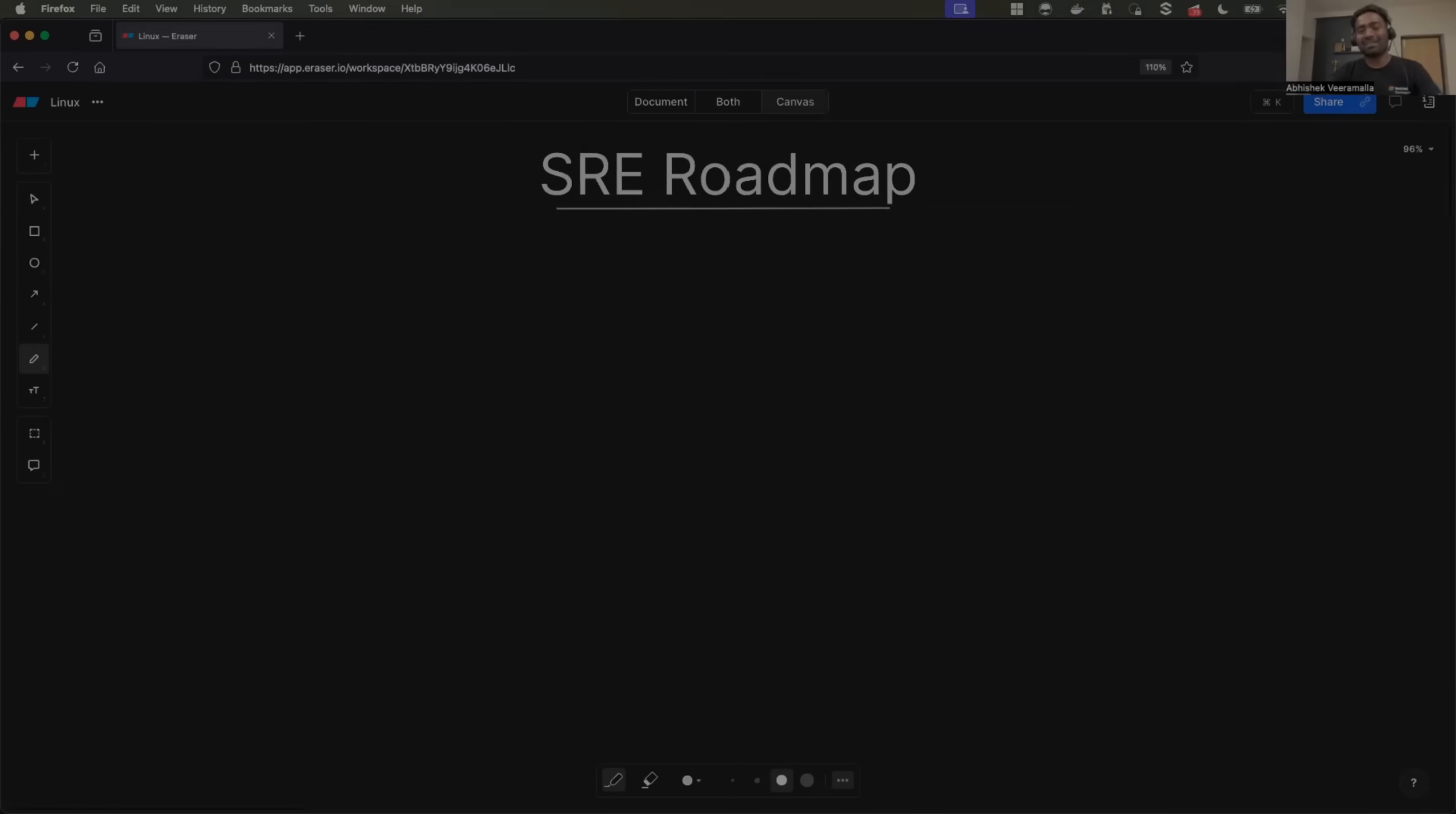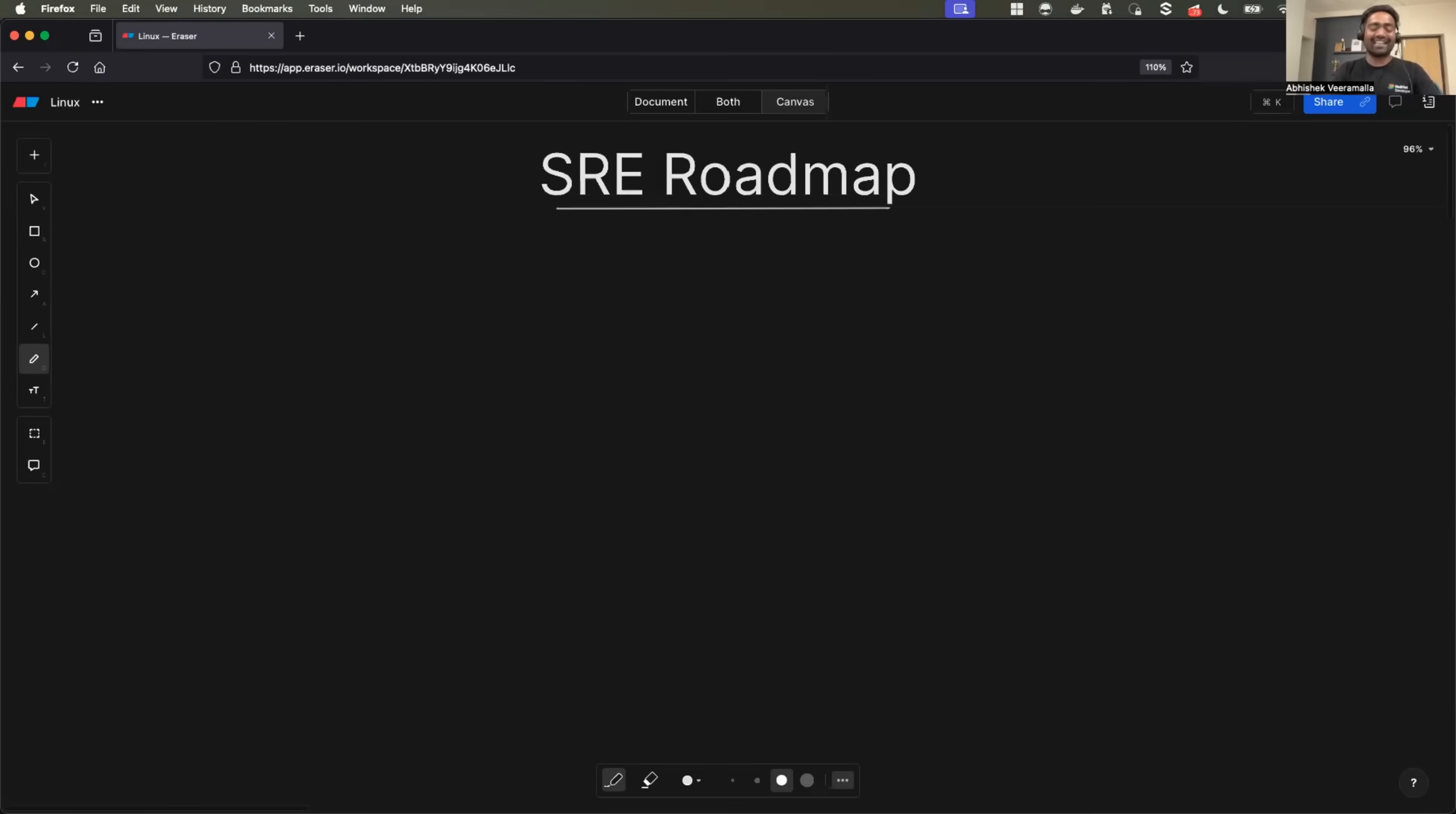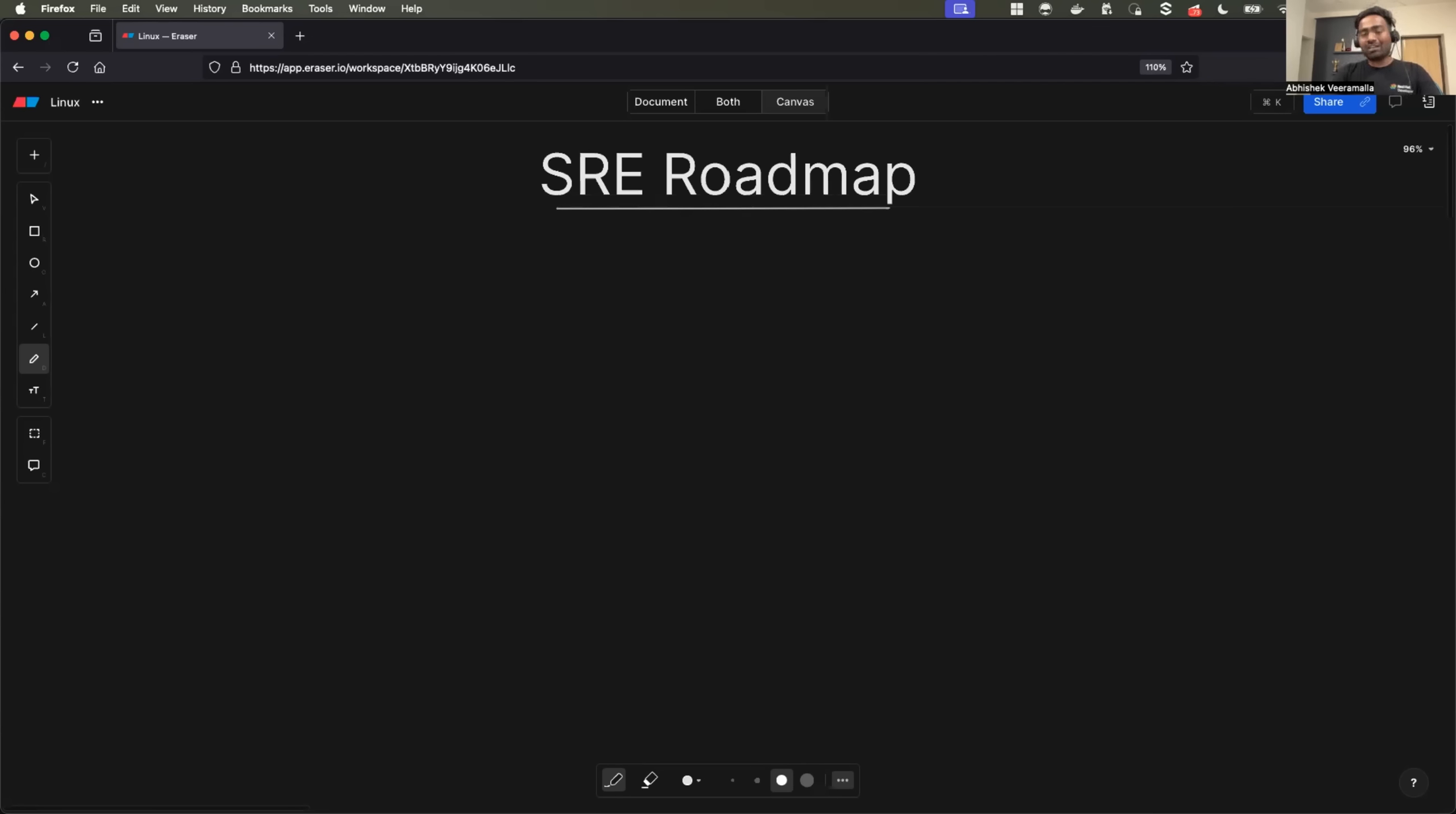Hello everyone, my name is Abhishek and welcome back to my channel. So I made a lot of content on SRE before. However, I could not record a detailed SRE roadmap video. Of late, many of you started asking about it and here we go.